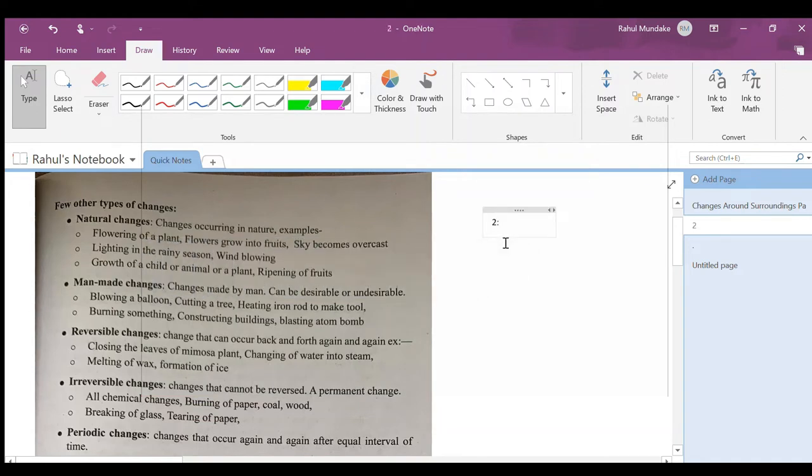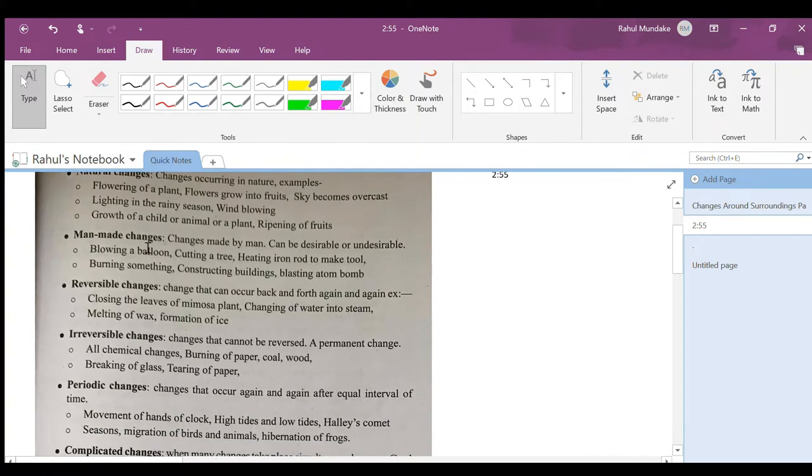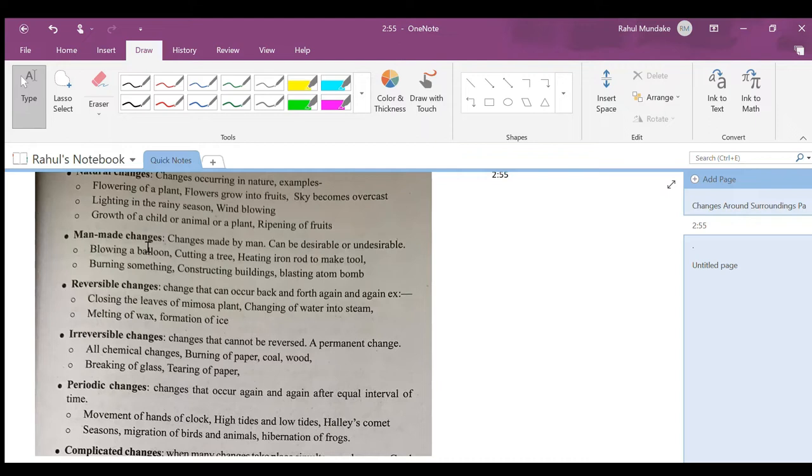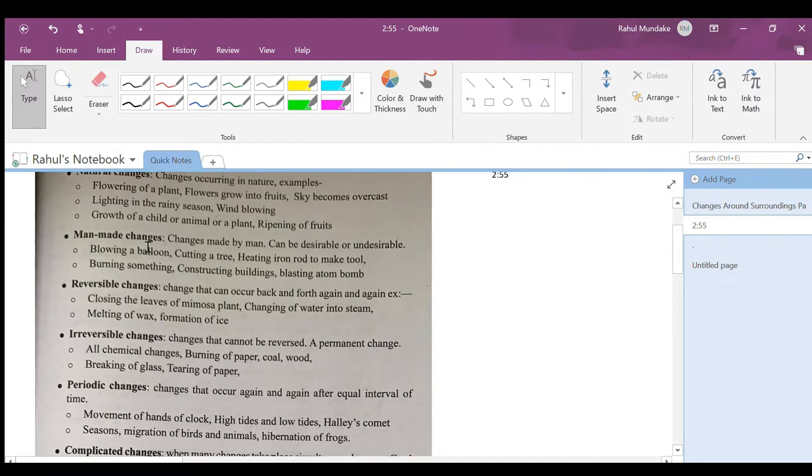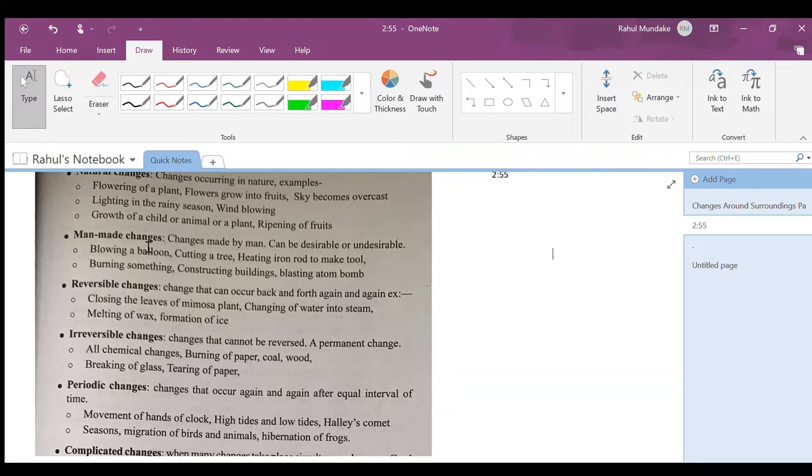Now let's see man-made changes. Changes made by man means the changes which are made by humans can be desirable or undesirable. It can be physical or chemical like that. Blowing a balloon, cutting a tree, hitting iron rod to make a tool, burning something, constructing buildings, blasting an atom bomb. They are both desirable, meaning there can be both chemical change and physical change.